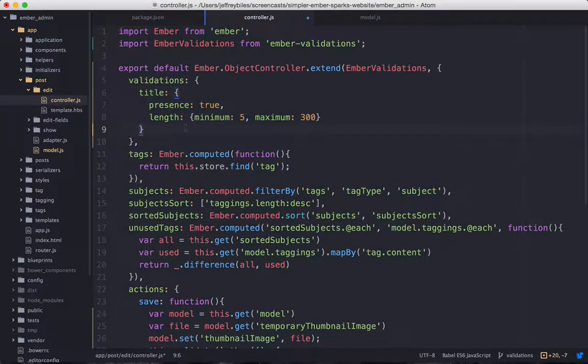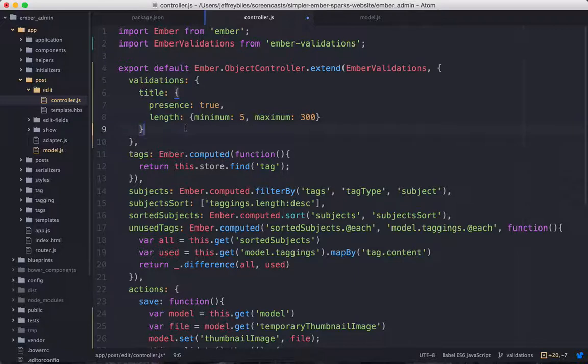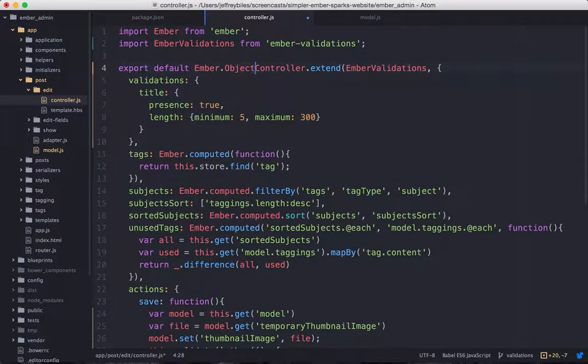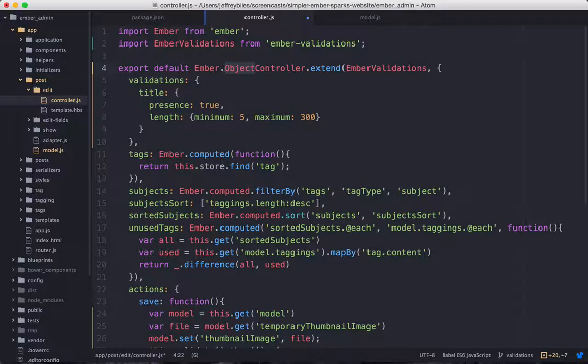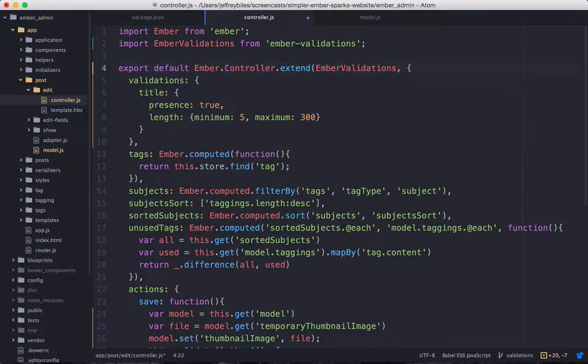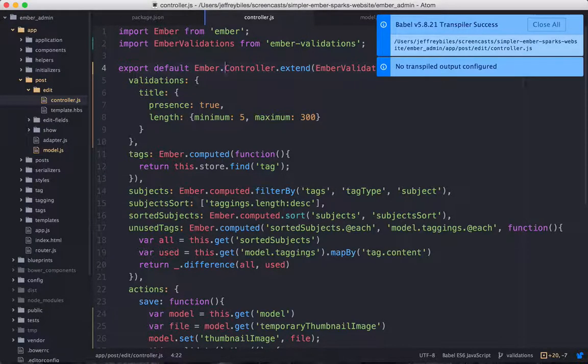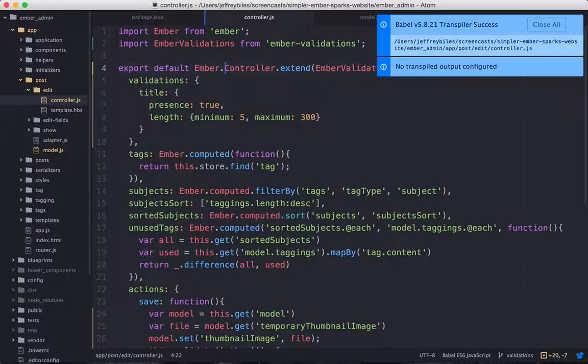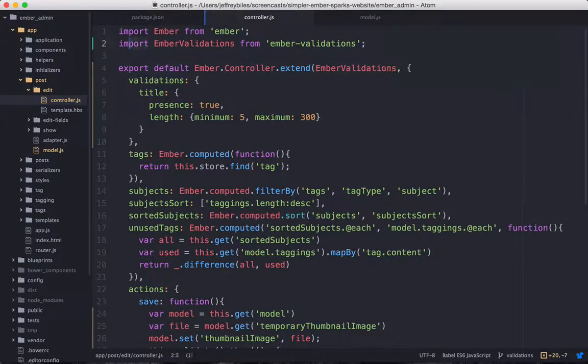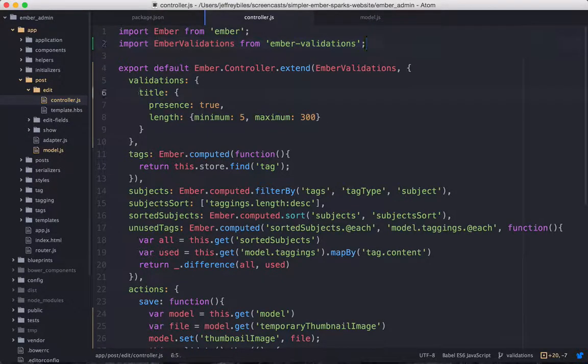So this is all well and good. But there is a problem. That is that the object controller is going away. It's being deprecated and then taken out completely. So in the future, we won't have object controller. And that's required for validations to work right out of the box.